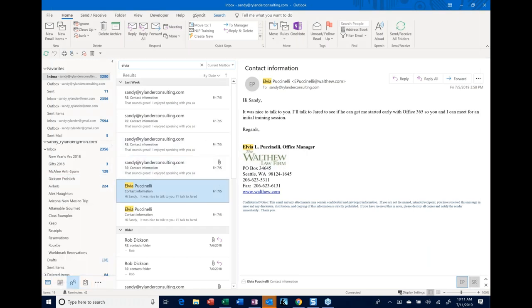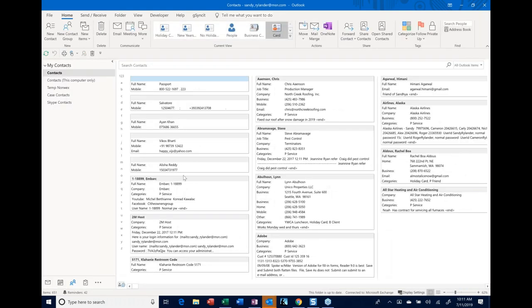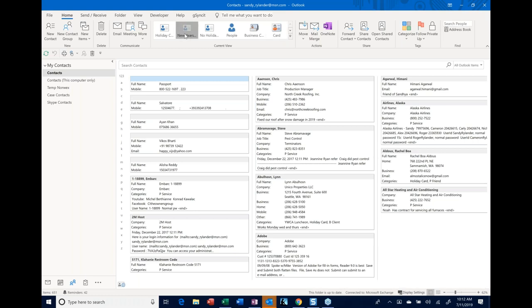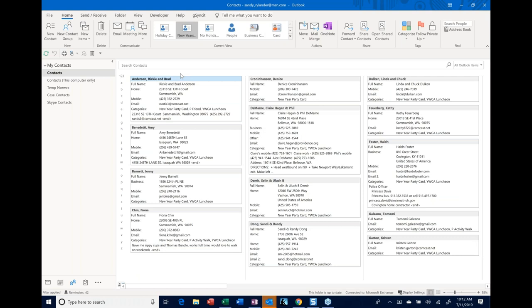I'm going to go over to my contacts. This is my general contact list — if you look at the bottom, I have 651 contacts. But what if I want to see just a subset? Let's say I want to send out holiday cards. I can click on a view — one of the things we're learning today is how to create a view called New Year's that only shows people I want to send a New Year's invitation to. Notice in the lower left corner it says 'filter applied,' so I know I'm not seeing all my contacts anymore.